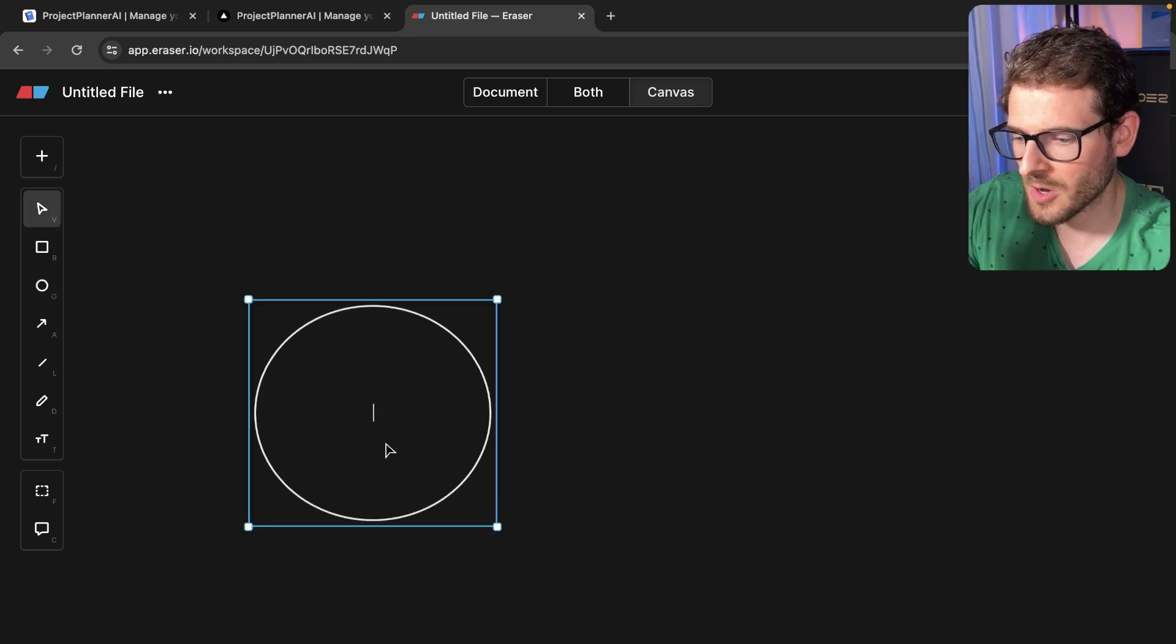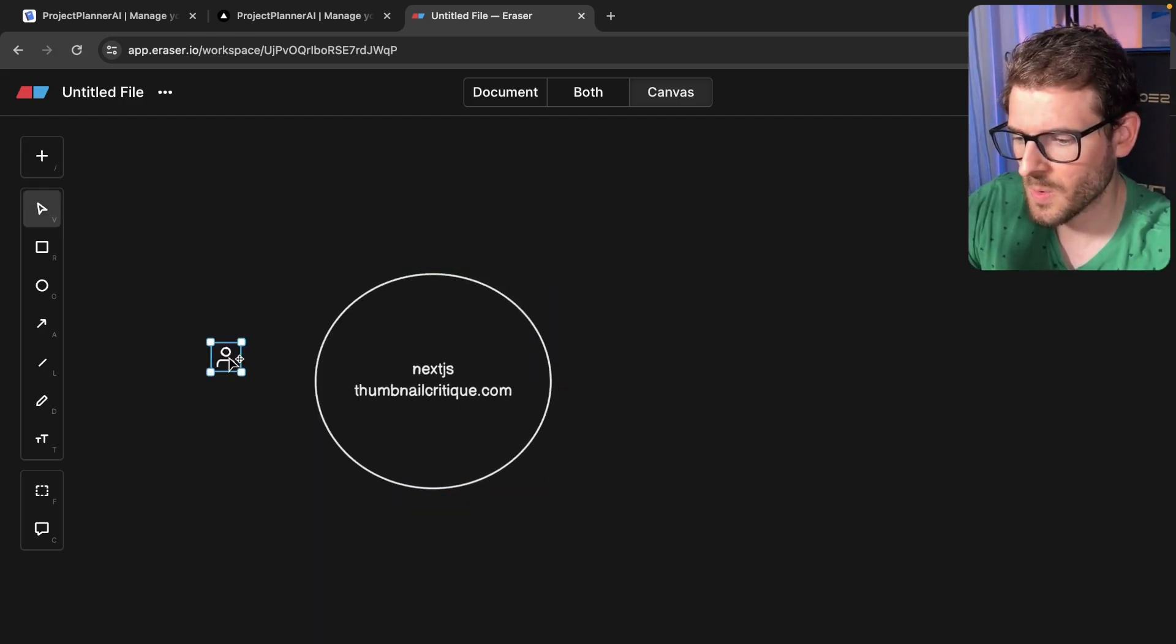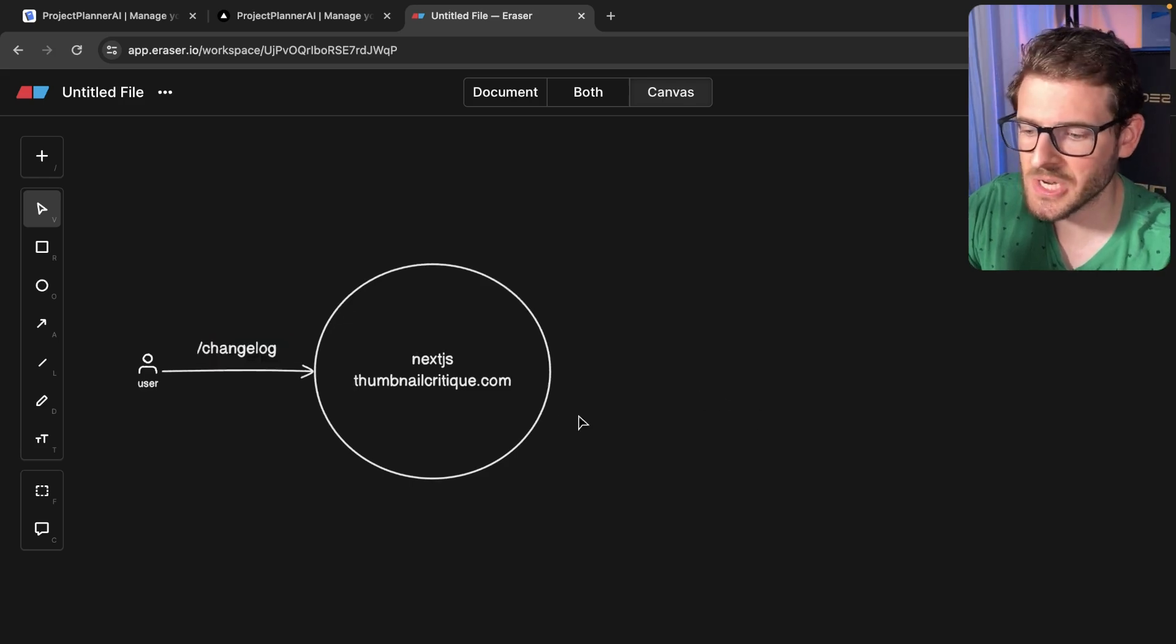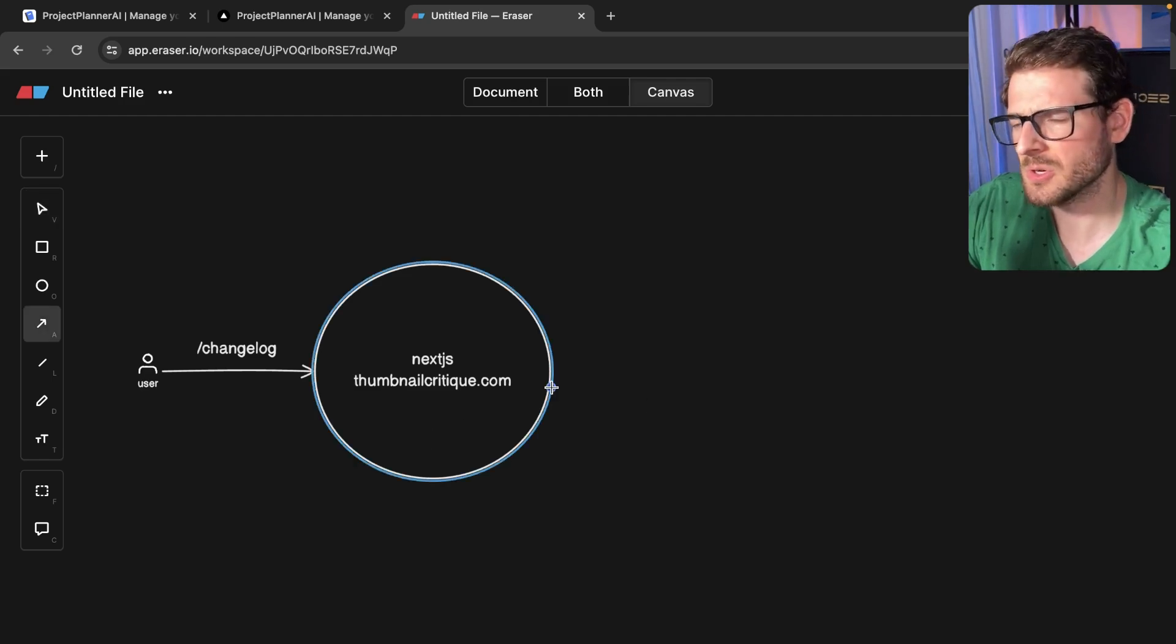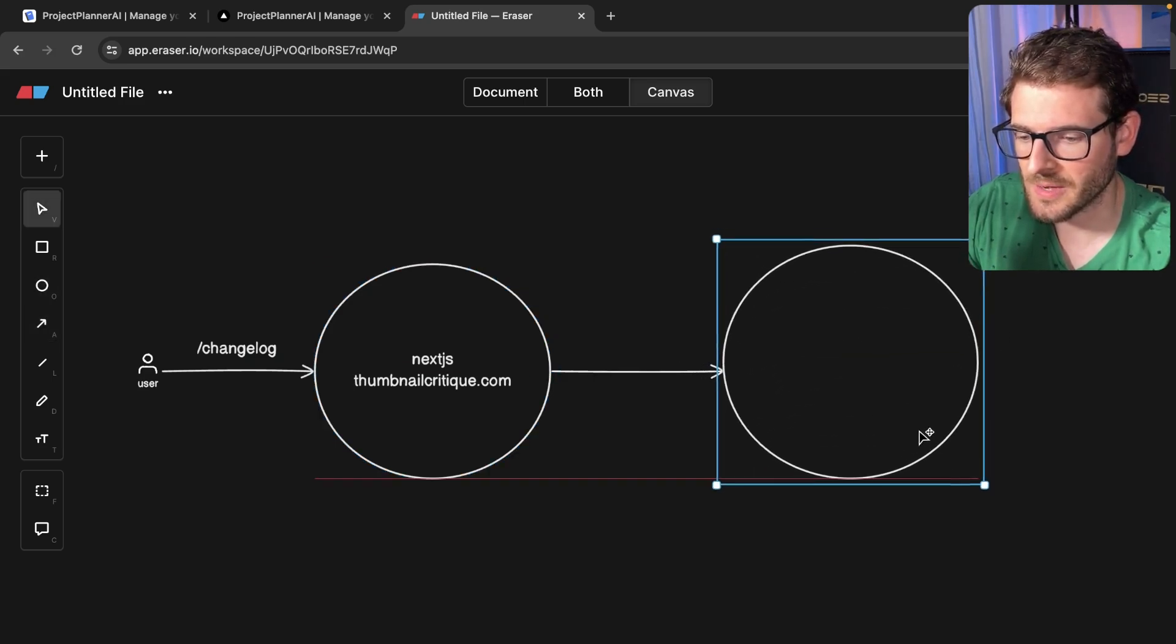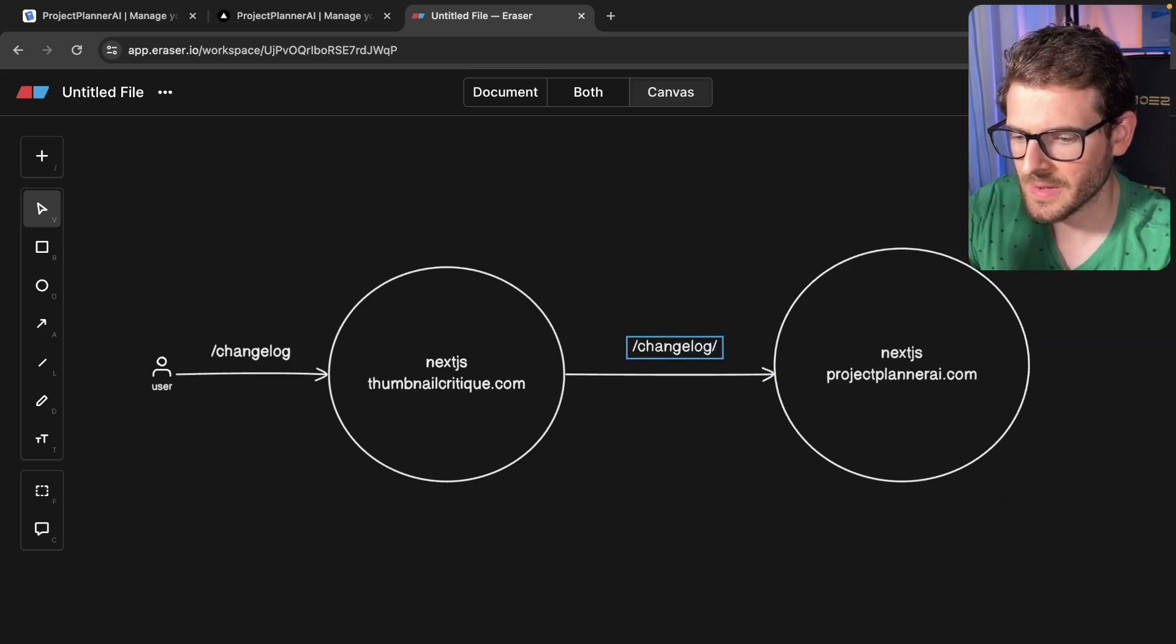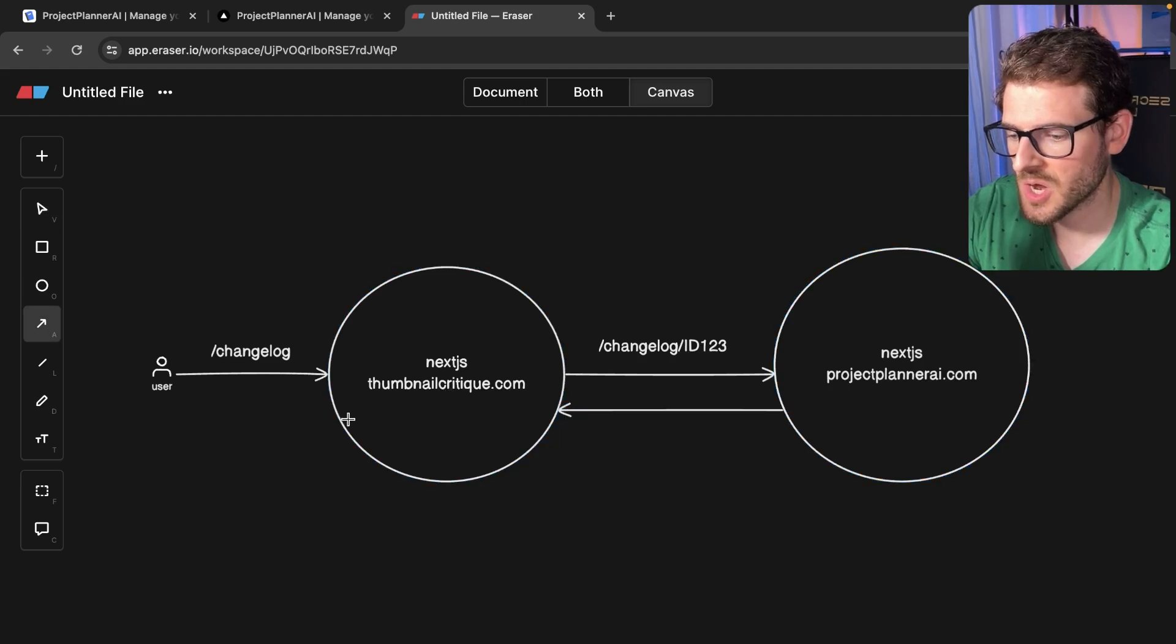So they kind of give a higher level overview in case this is something new. We have our Next.js application, we'll call it thumbnailcritique.com. And when a user makes a request to my application at slash changelog, because of the Next.js config, it sets up basically a proxy router. Basically, it's going to rewrite the requests. And that's going to do a request to a completely different server slash domain. So this is another Next.js application I have, that is projectplannerai.com. And this is going to be hitting the route of changelog with a hard coded ID. And this is going to get returned. And then the Next.js proxy is going to return that to the user's browser.